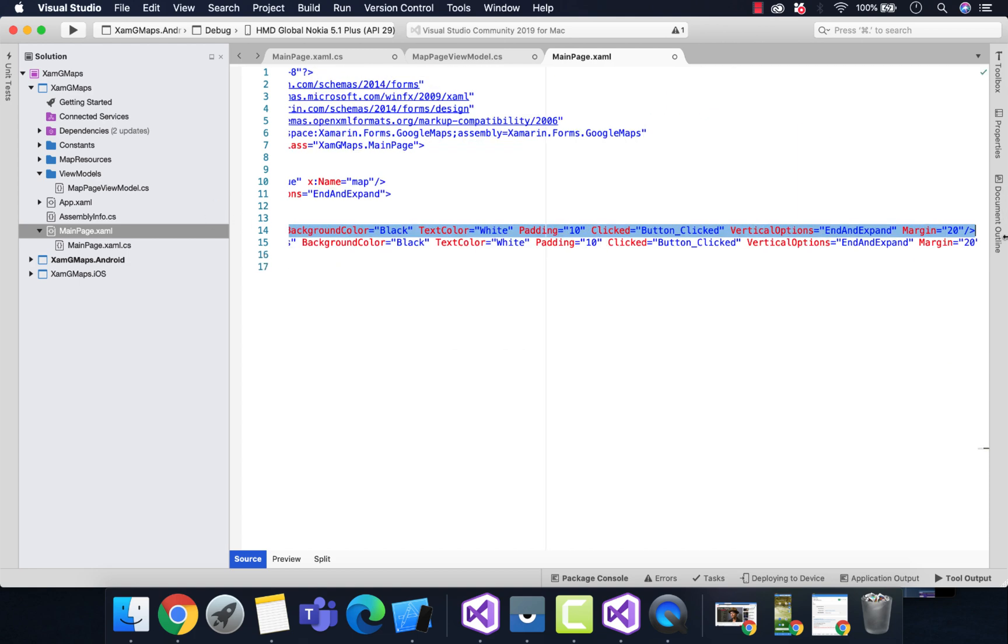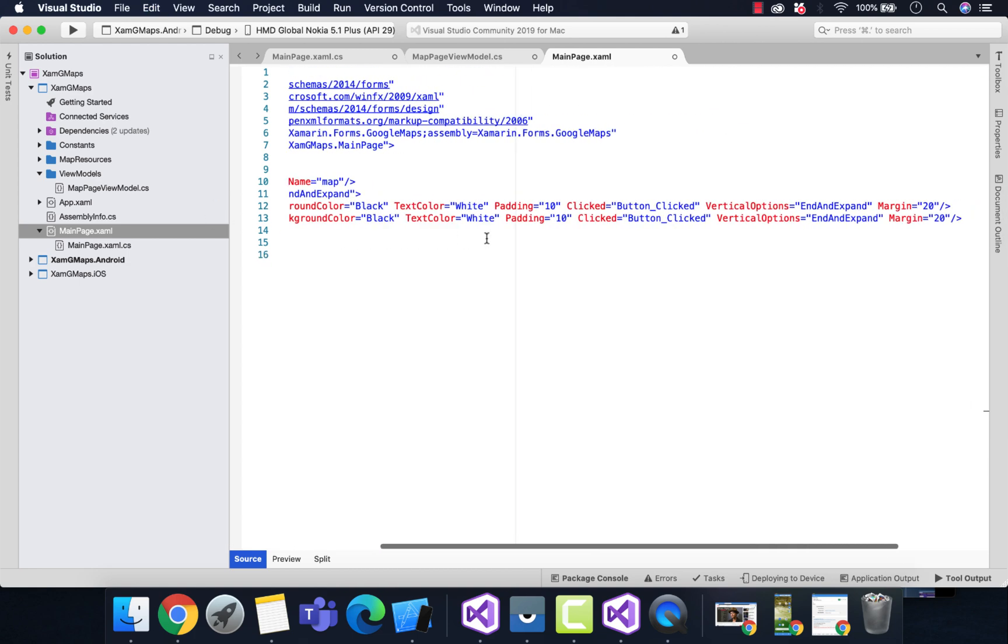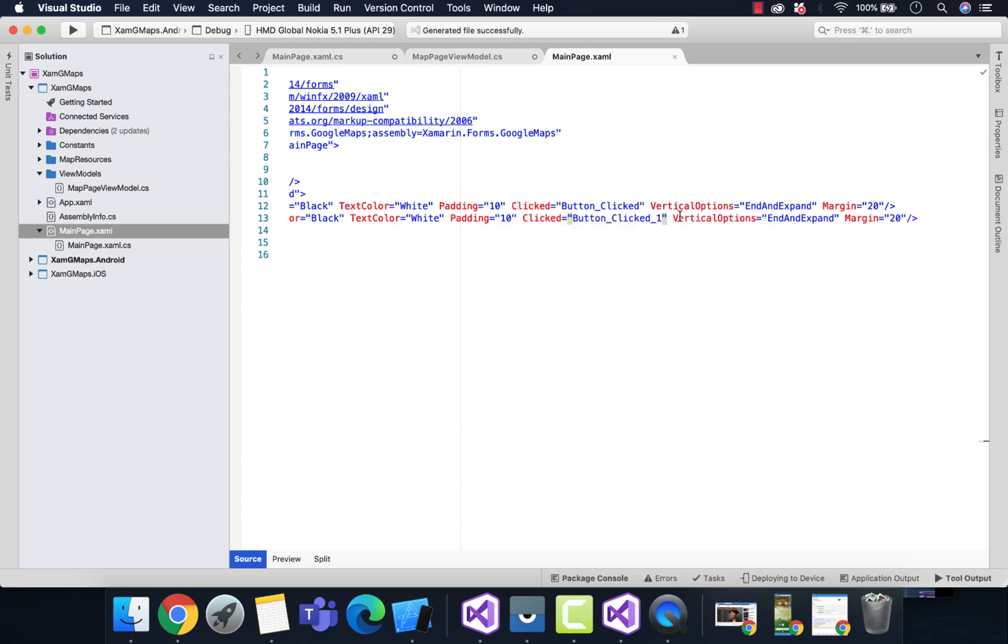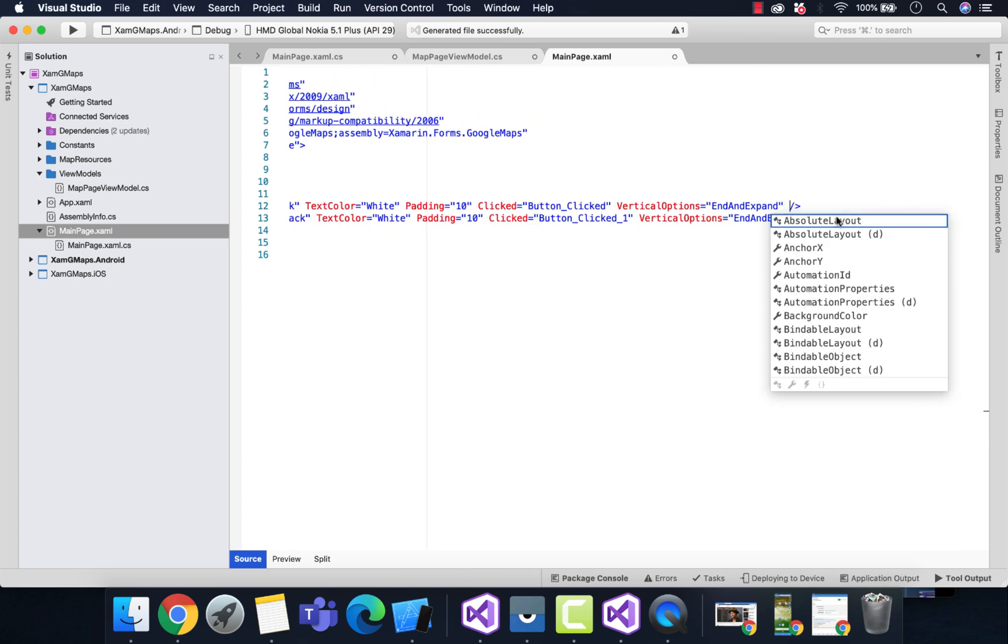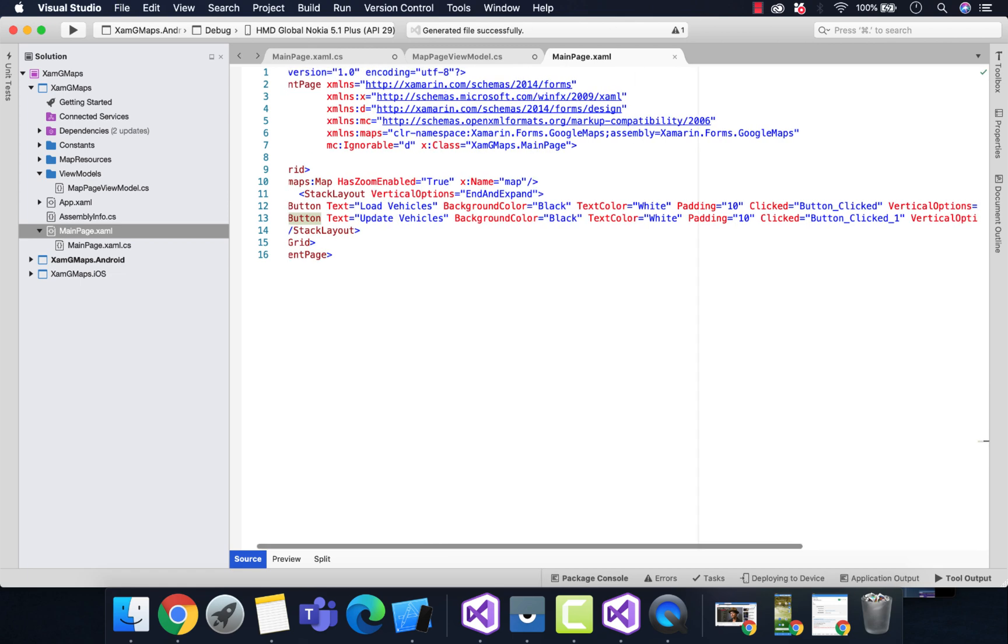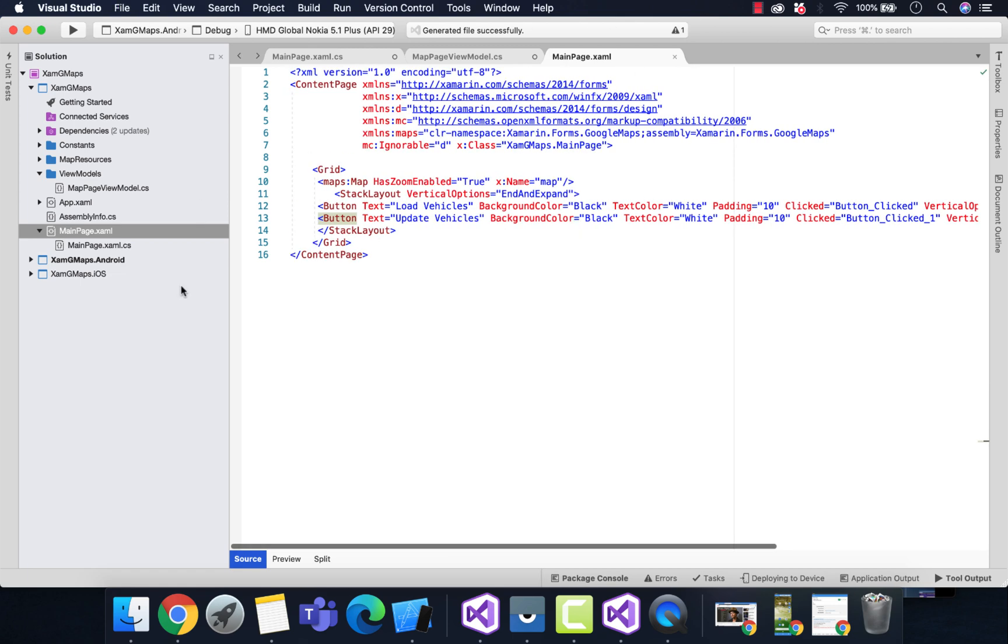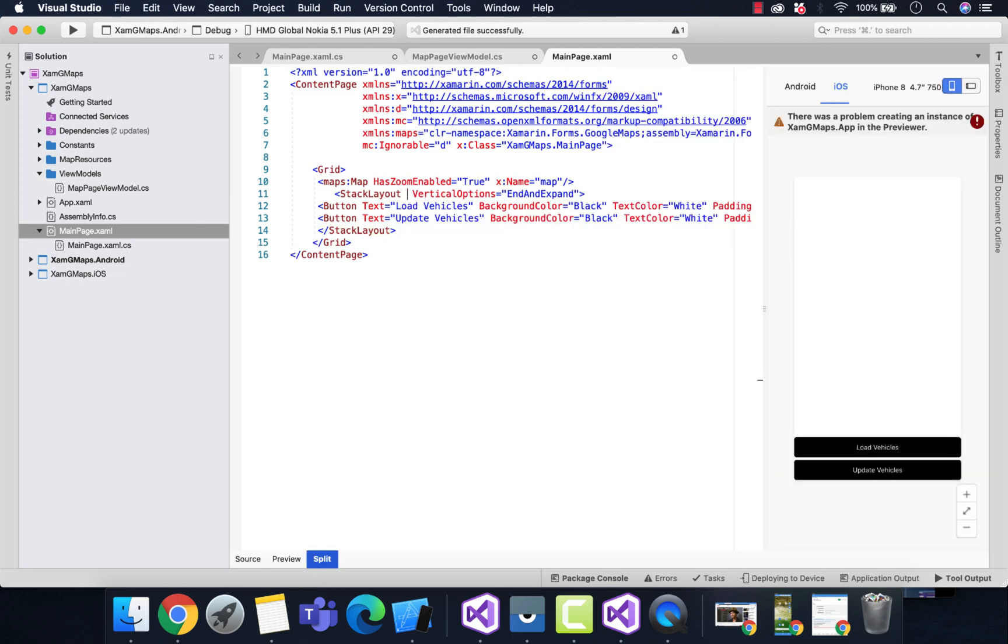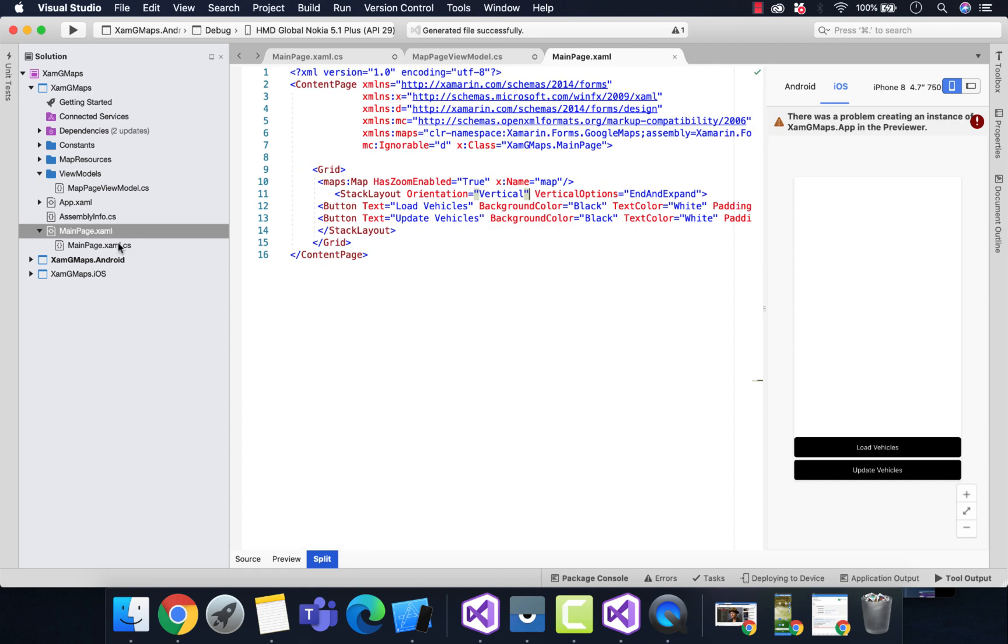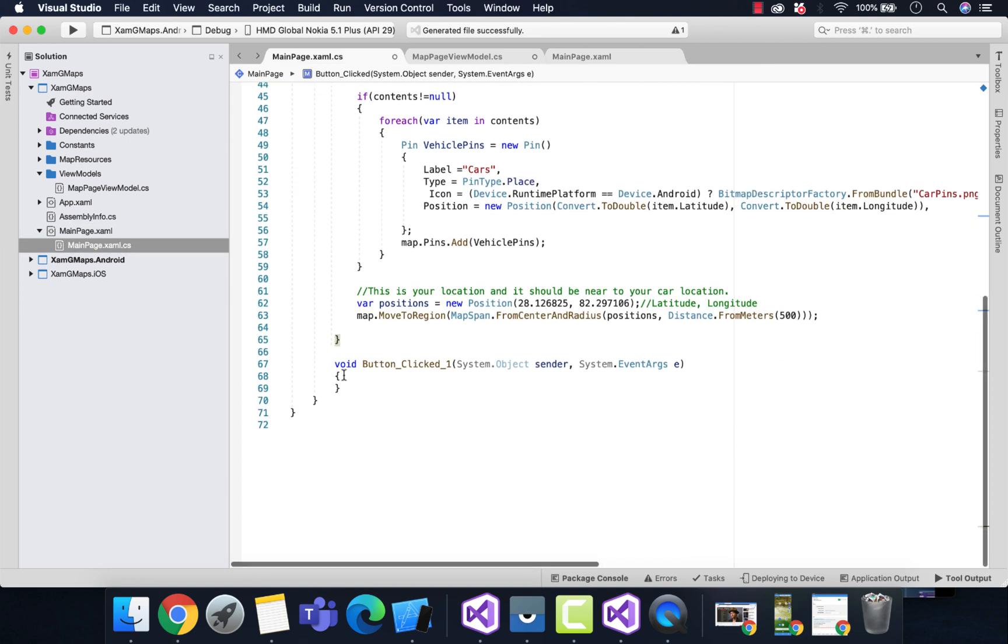We'll be keeping those two buttons in a vertical stack layout. Our next work is to create a new button click handler for the button that updates the driver location. This is the second button whenever that's clicked.